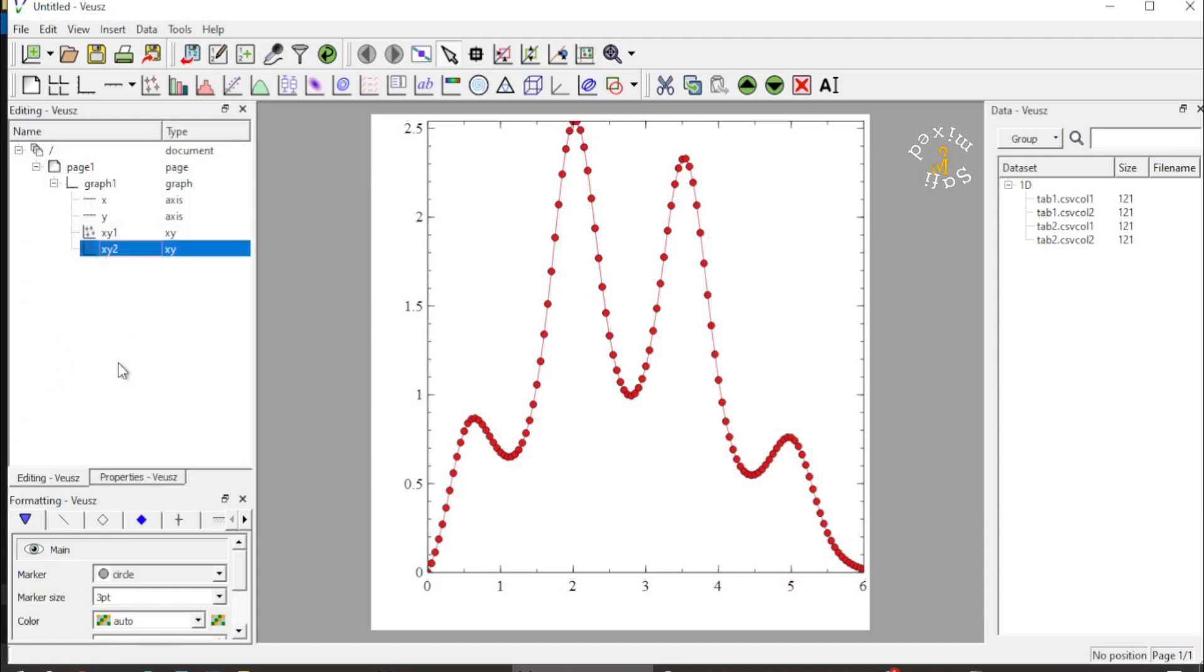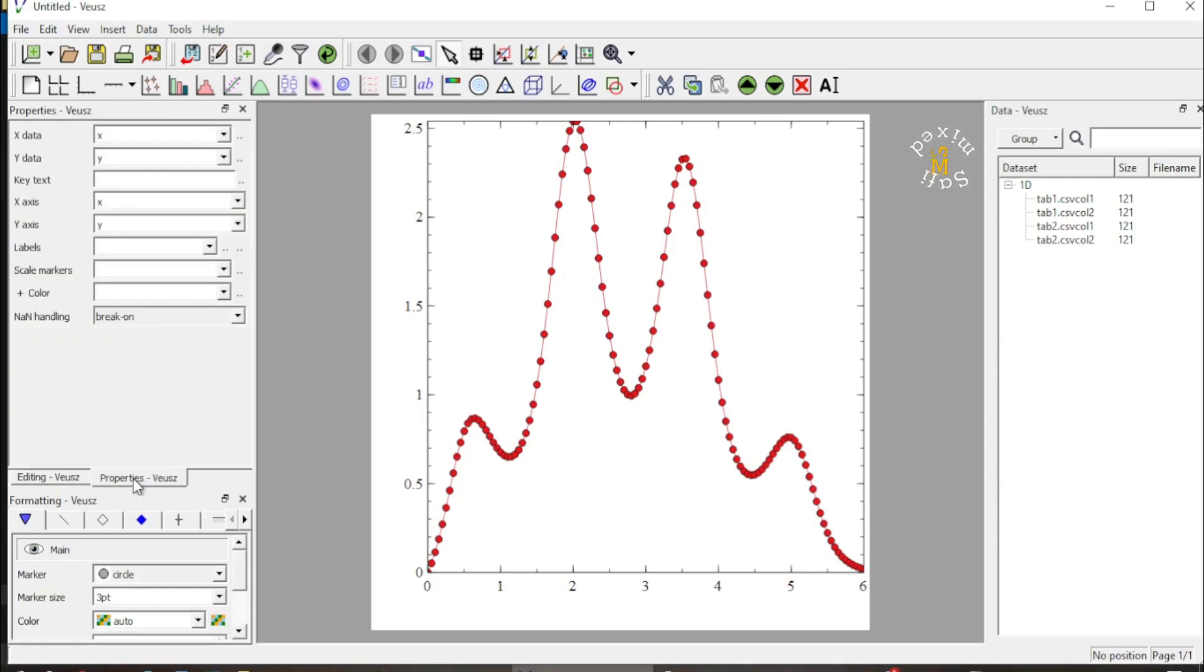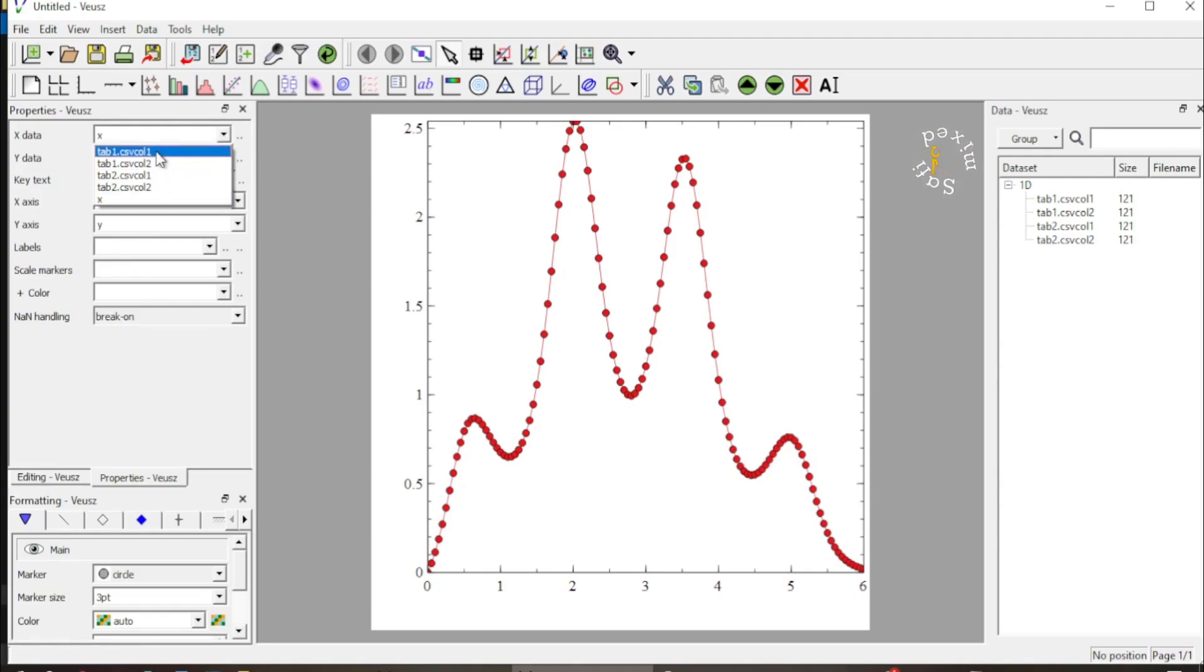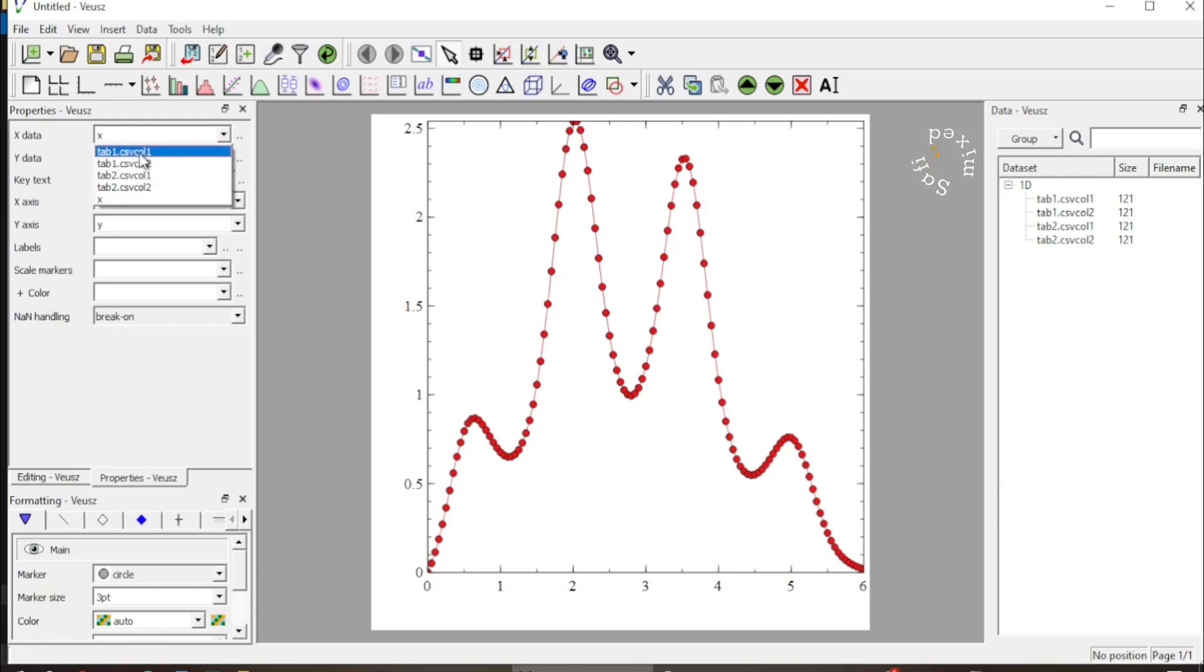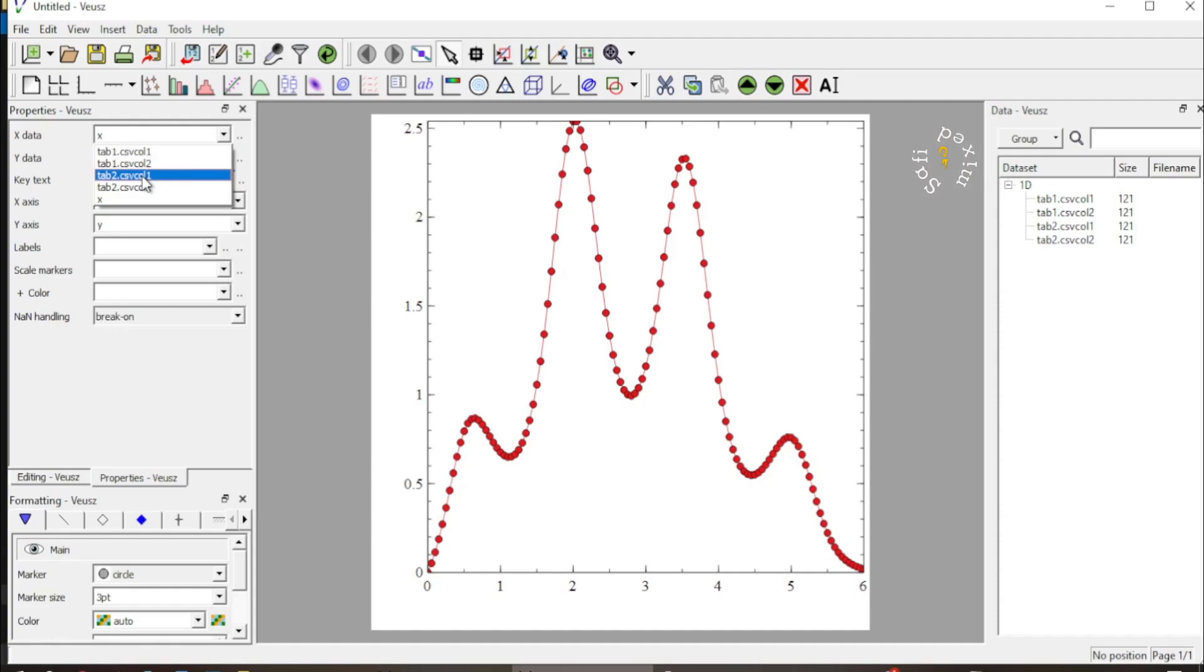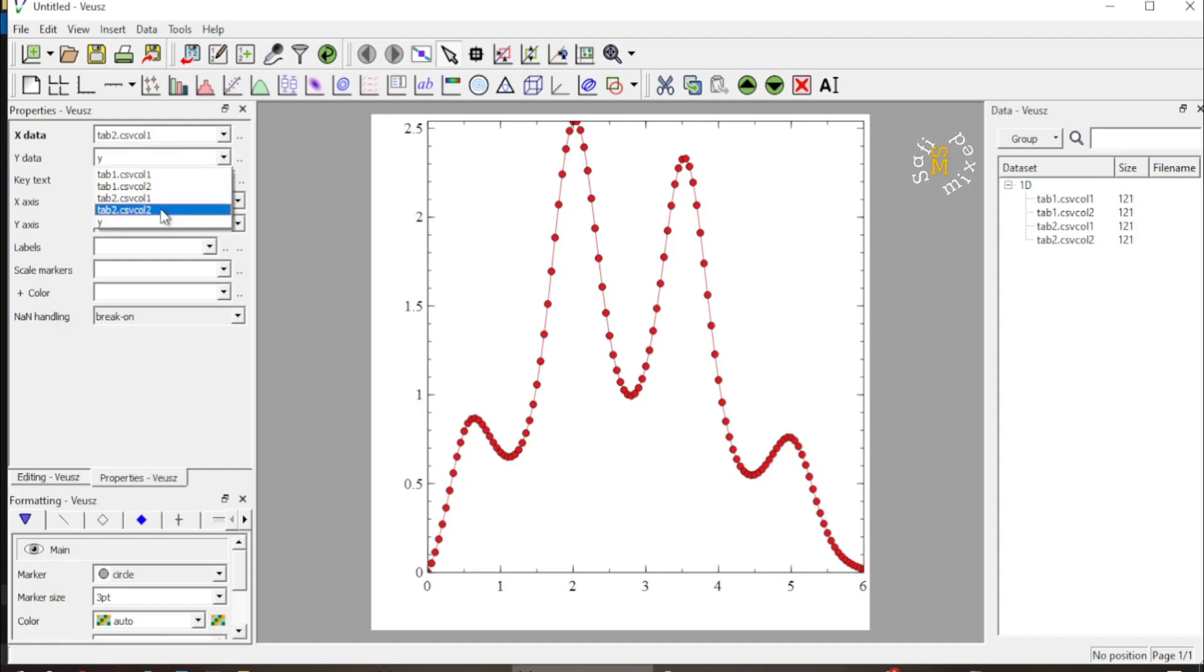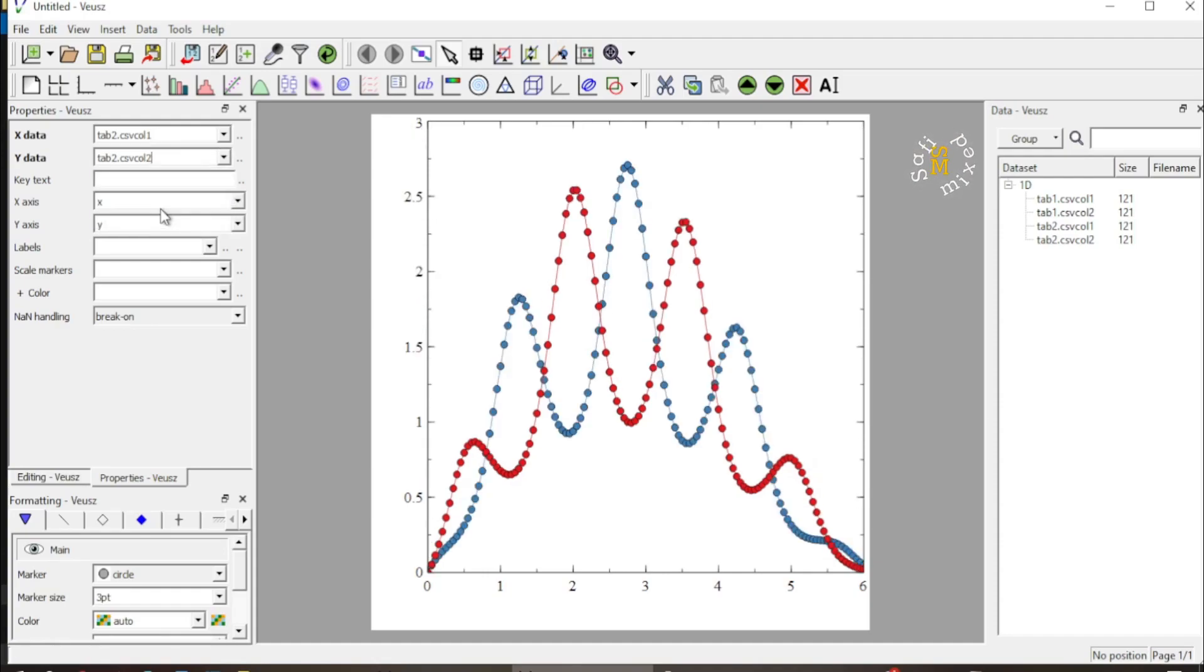And I again come to the properties tab, and then in the X-Y column, now remember the column one of tab one and tab two are same, whether I set that or this one that makes no difference. But I select column one of tab two in the X data and column two of tab two in the Y data.